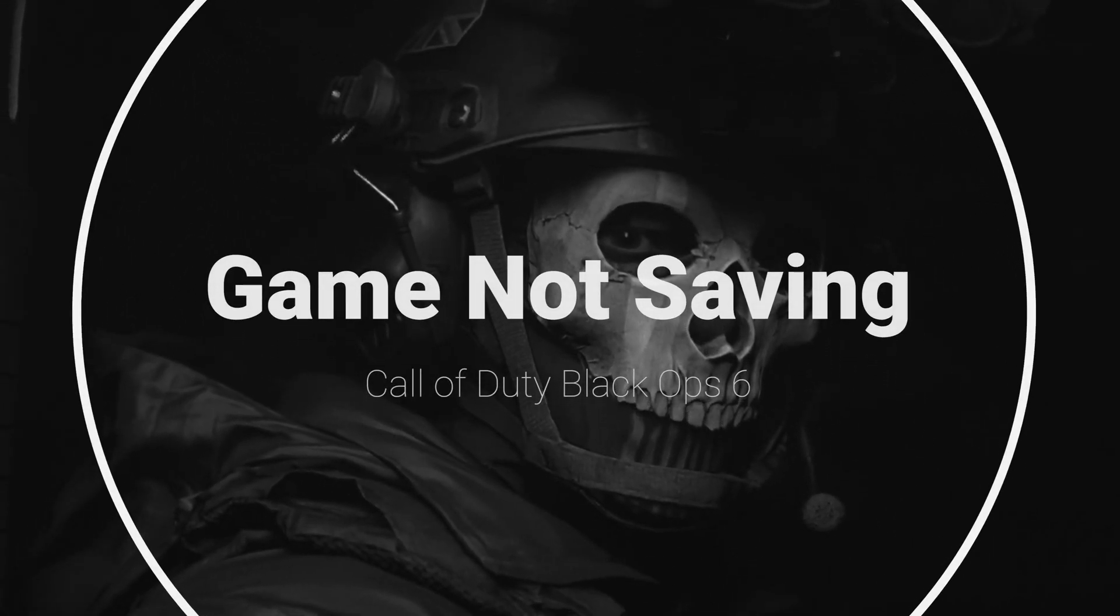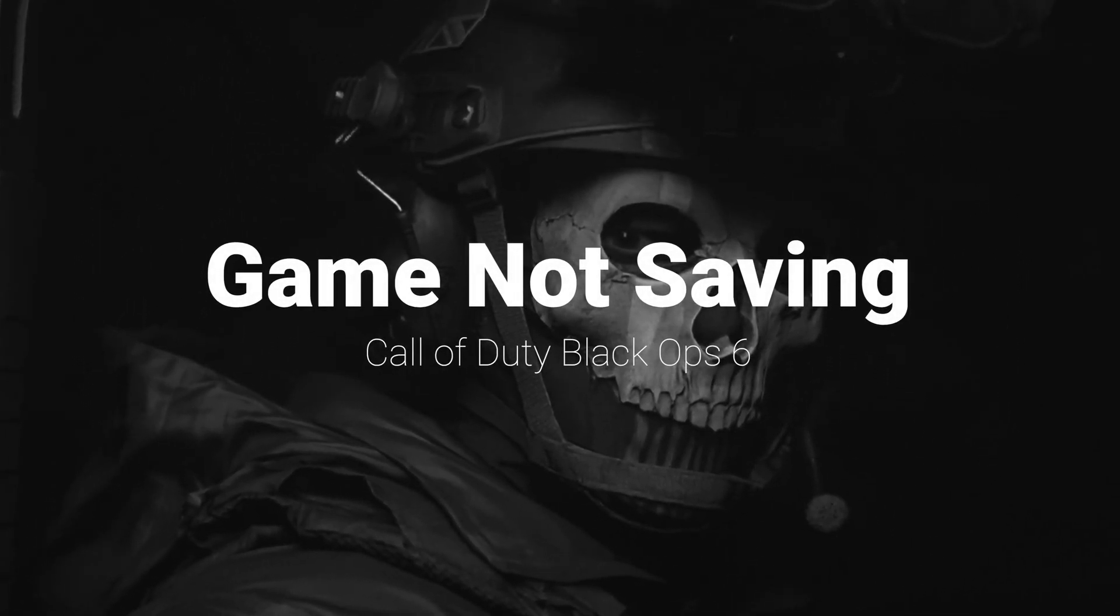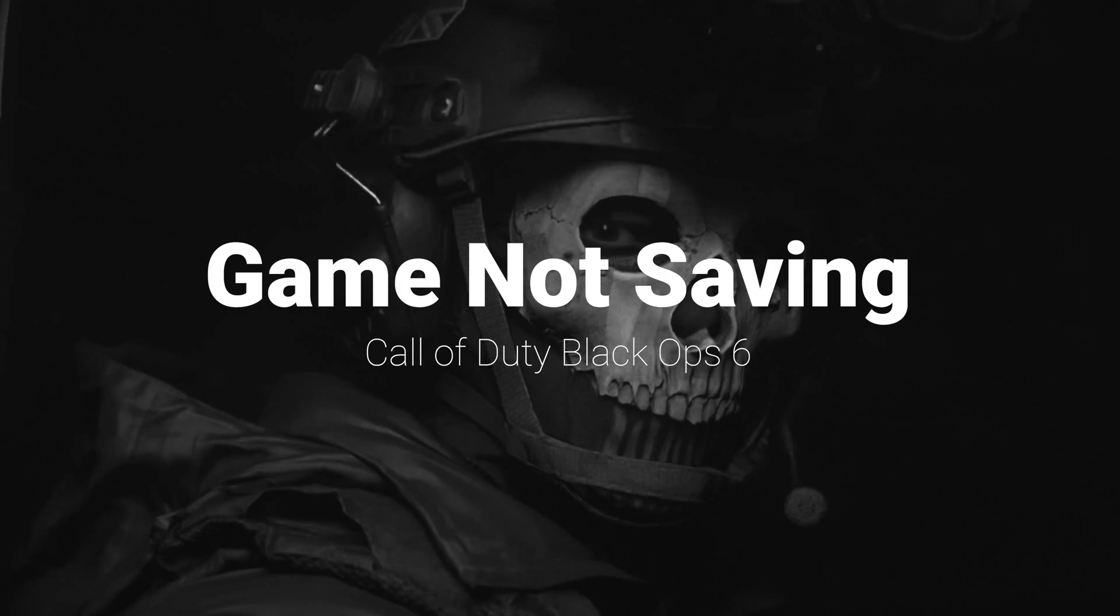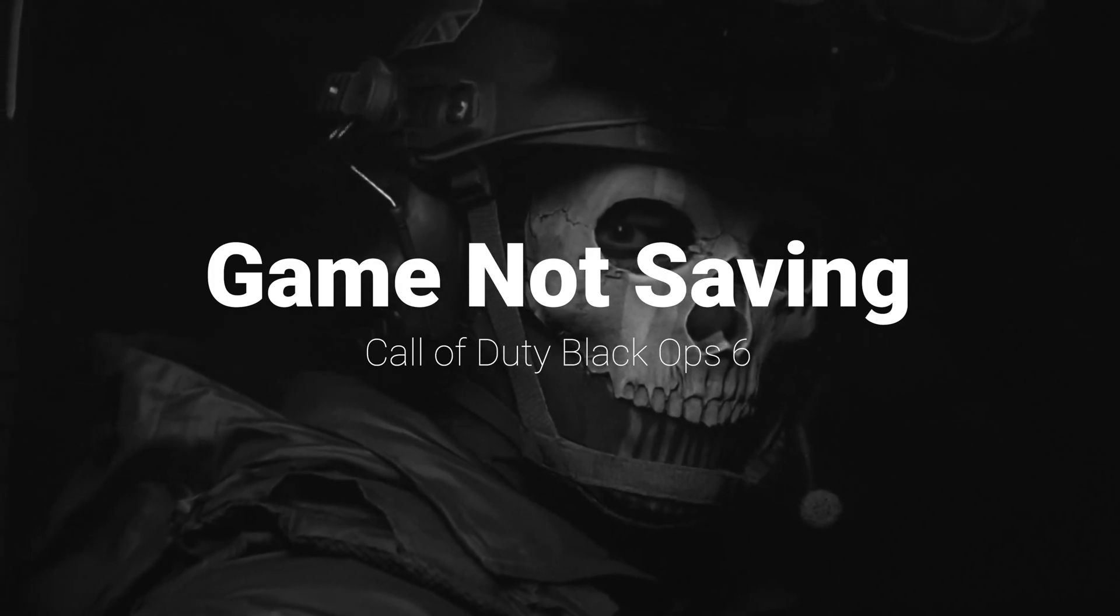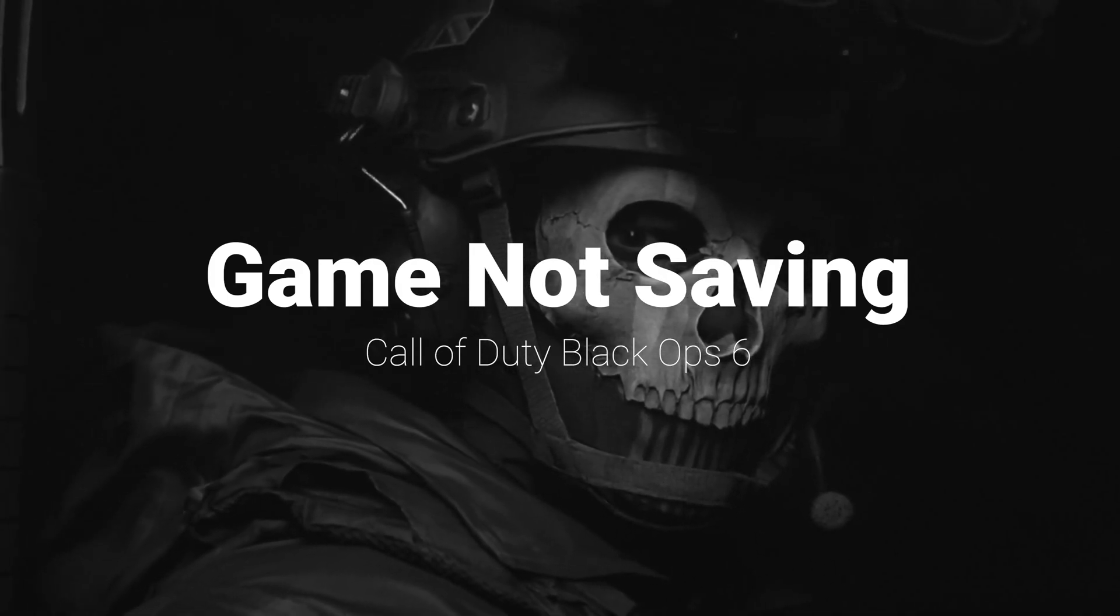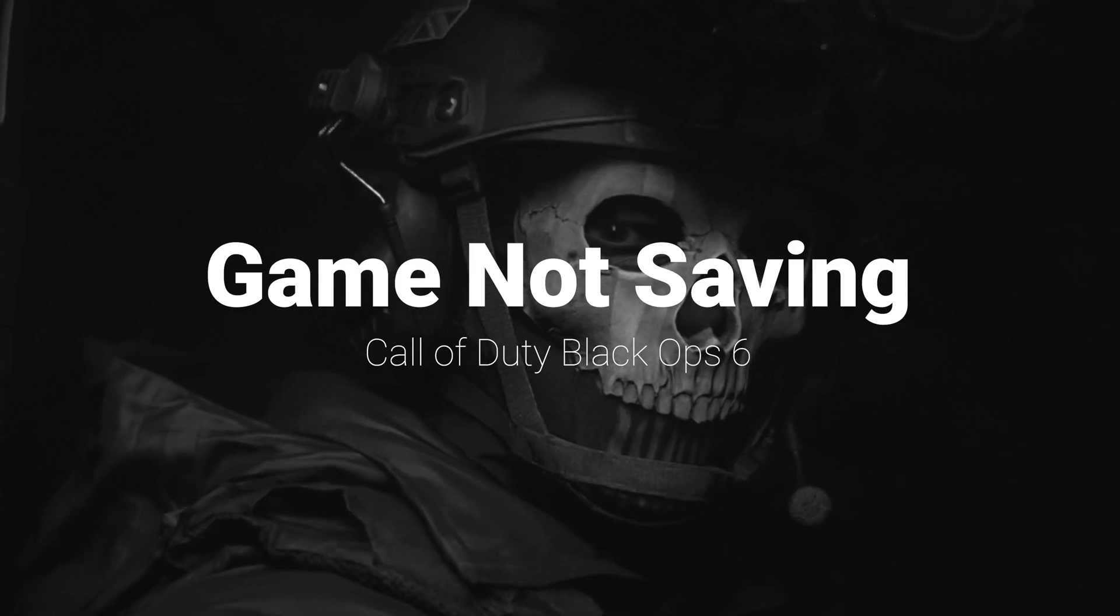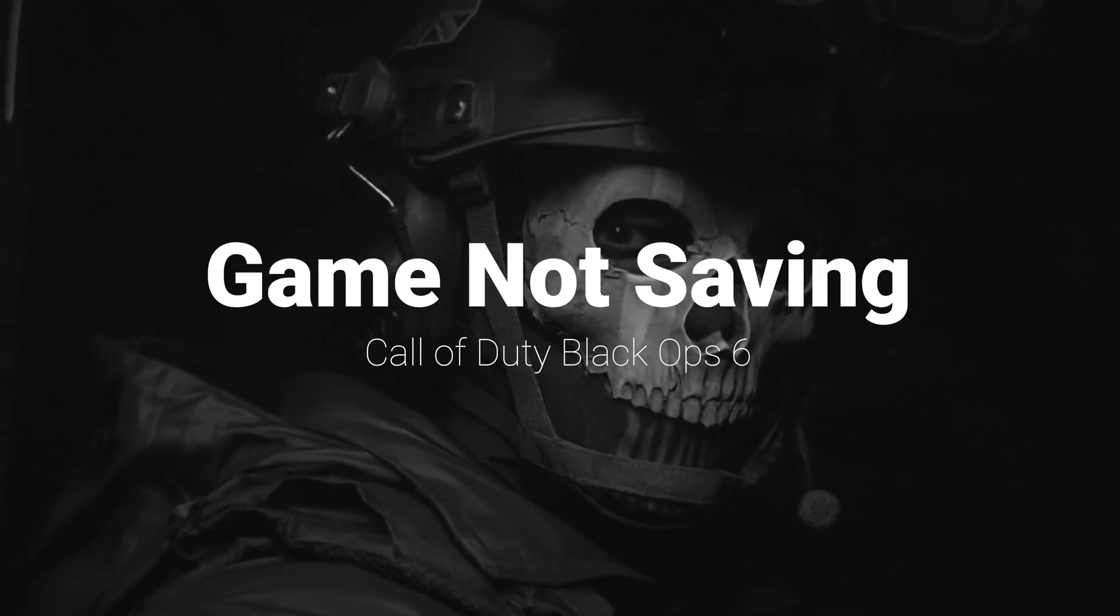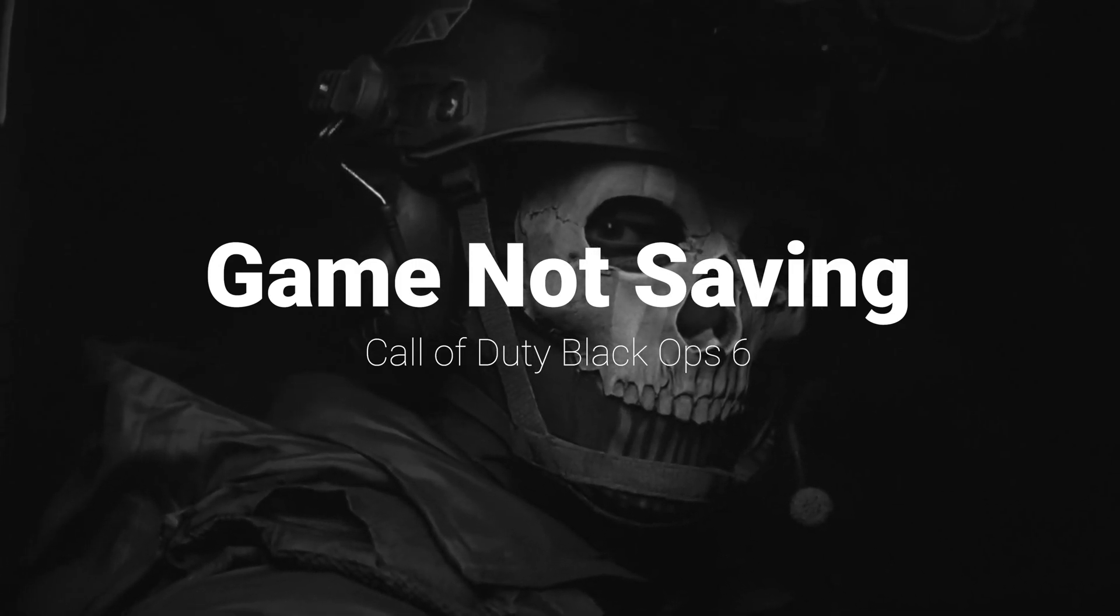Is your progress in Call of Duty Black Ops 6 not saving when playing on Xbox Game Pass? This issue can be frustrating, especially if you have to start over each time you log in. In this video, we'll walk you through a series of steps to help ensure your game progress is saved properly.